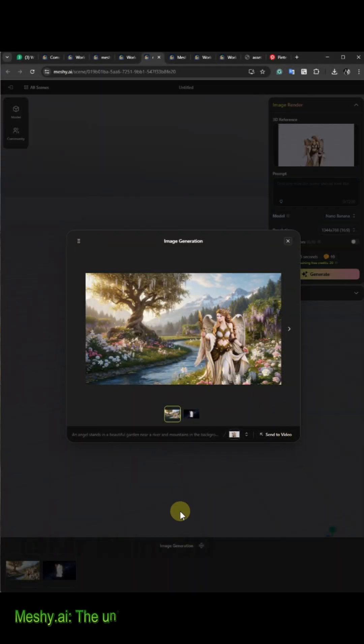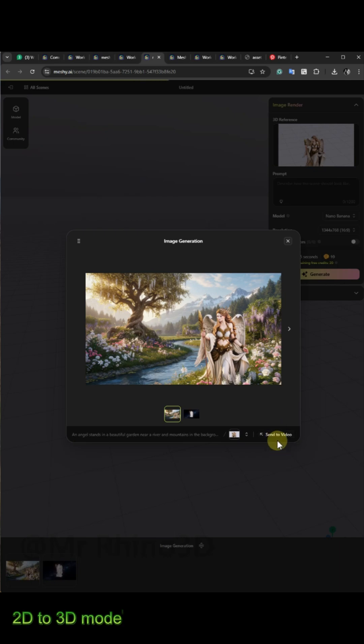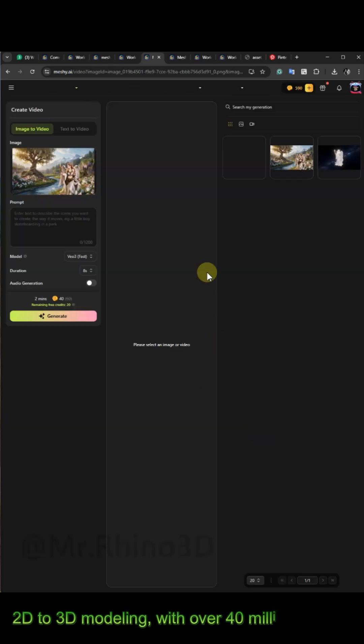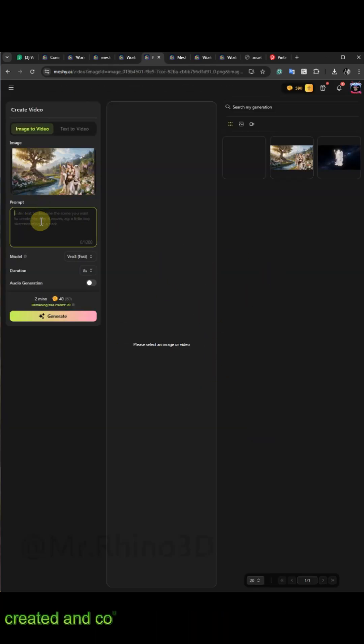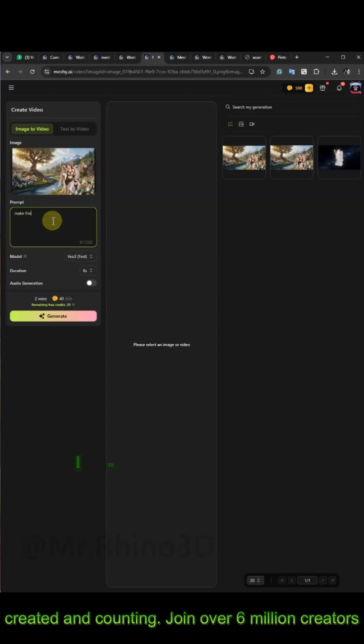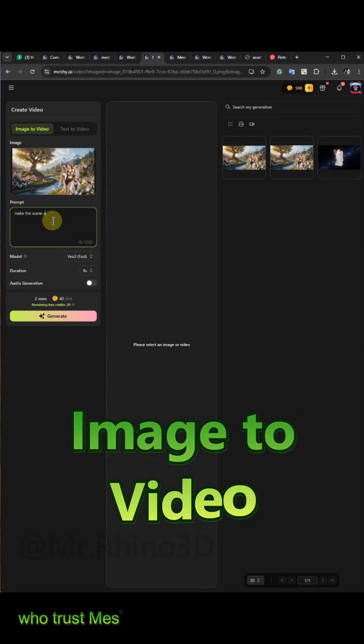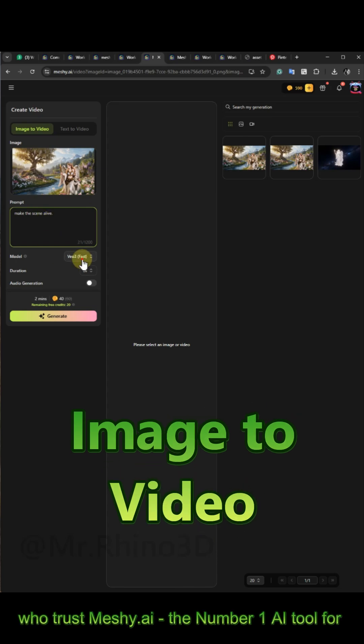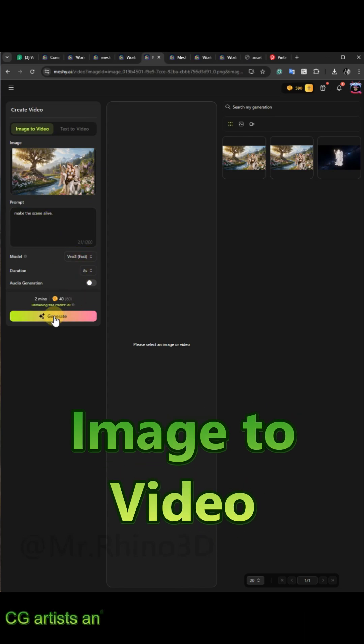When your render is ready, click on Send to Video. For better results, write a good prompt. You will get an 8 second video after 2 minutes.